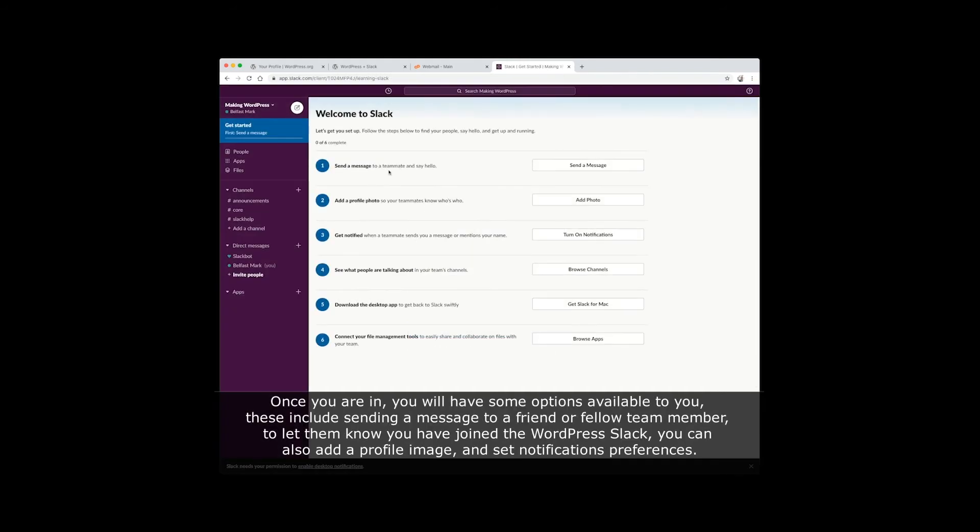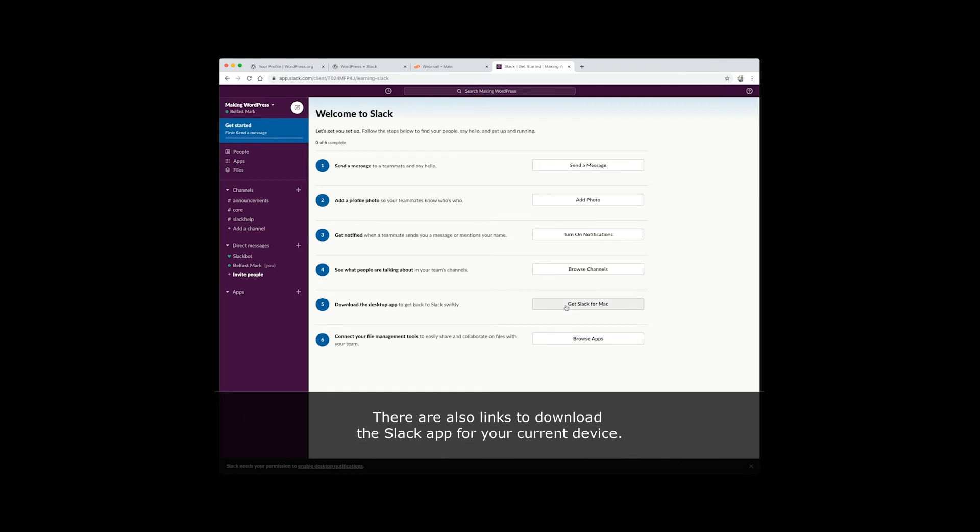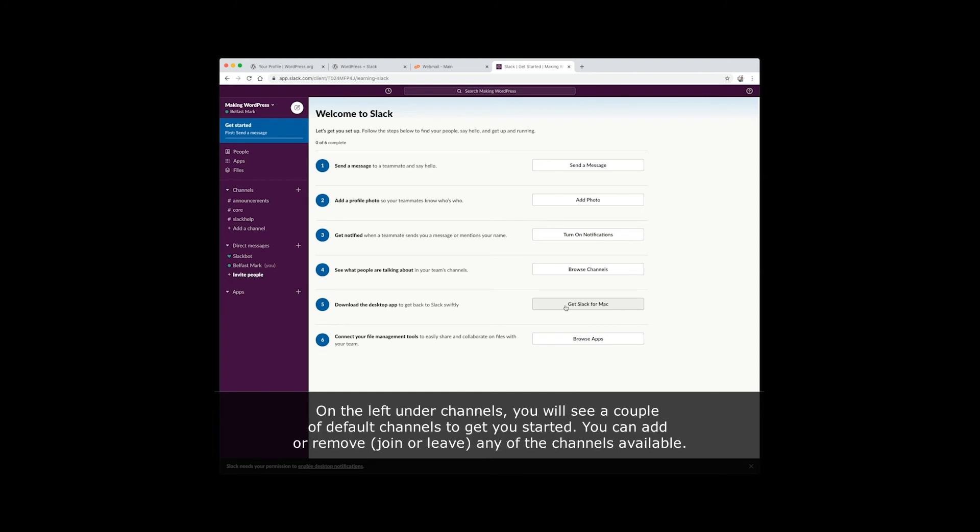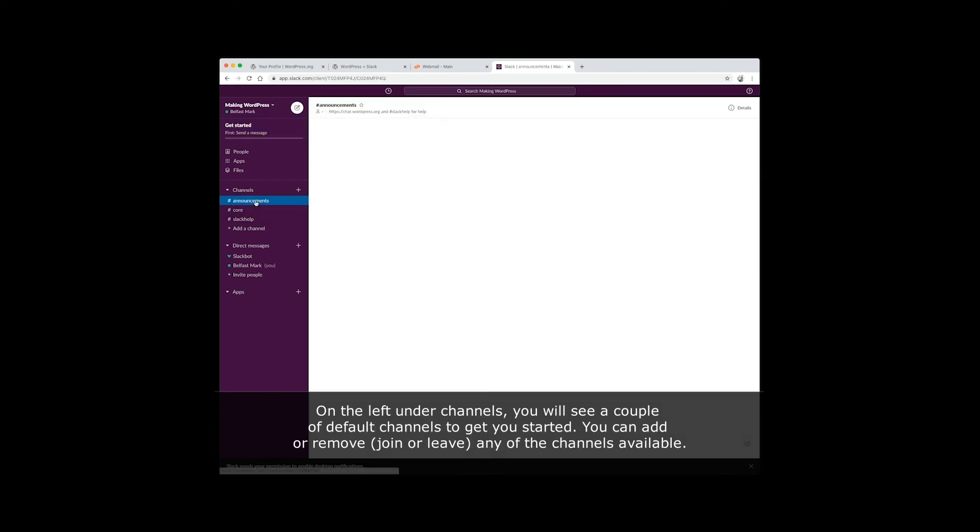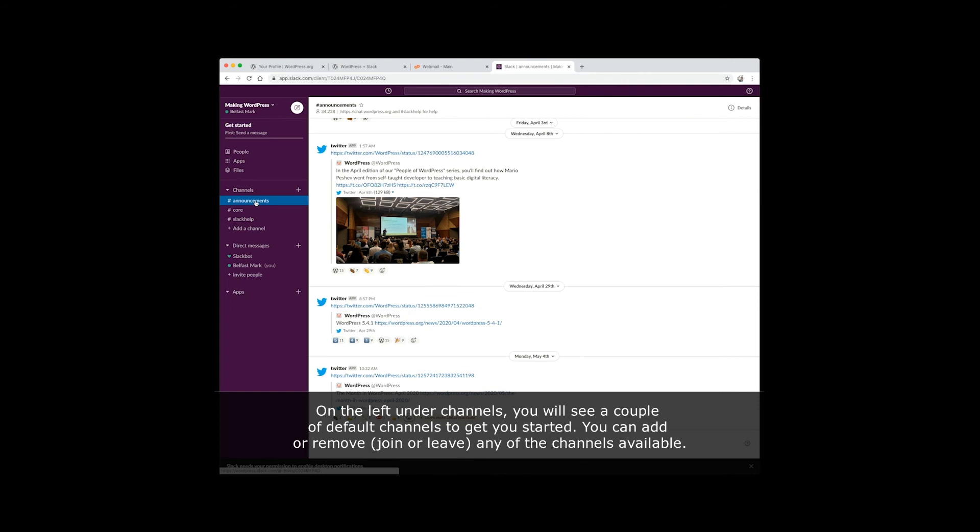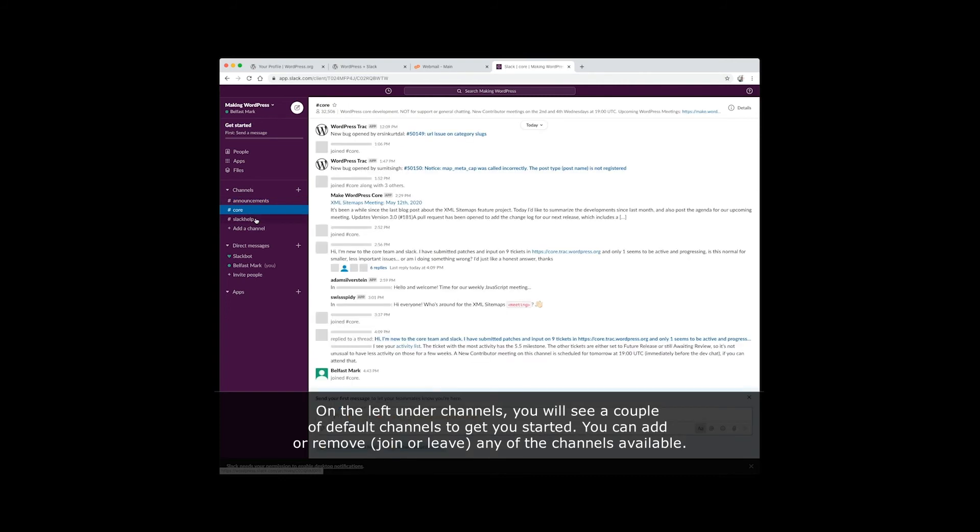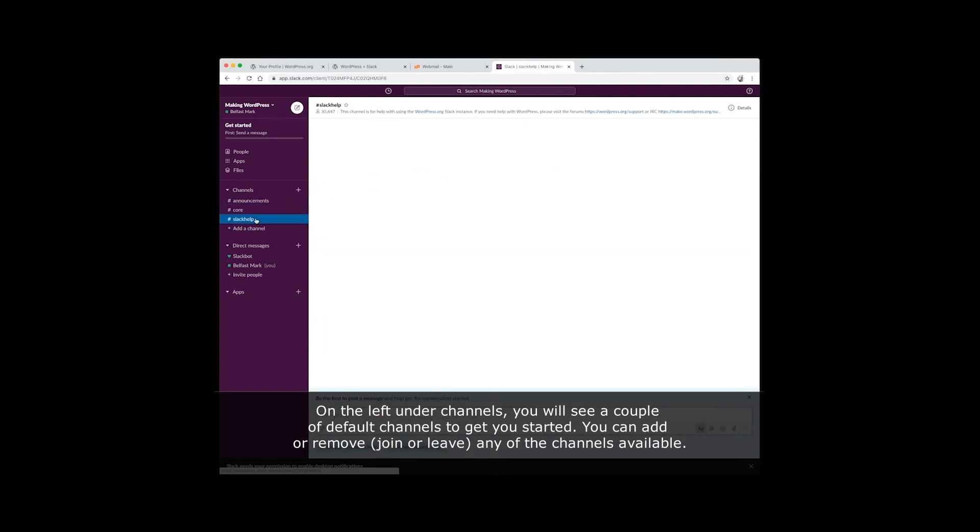Once you are in, you will have some options available to you, and these include sending a message to a friend or fellow team member to let them know you have joined the WordPress Slack. You can also add a profile image and set notification preferences. There are also links to download the Slack app for your current device. On the left under channels, you will see a couple of default channels to get you started. You can add or remove, join or leave any of the channels available.